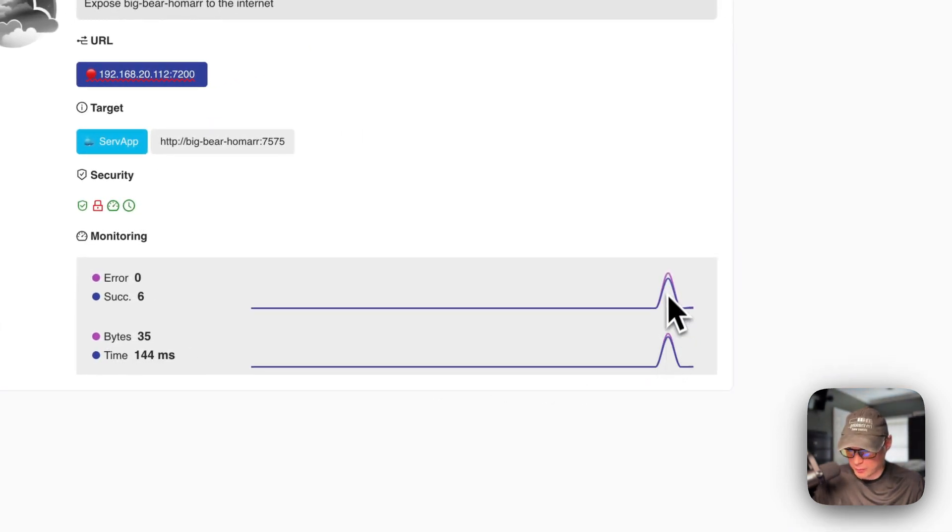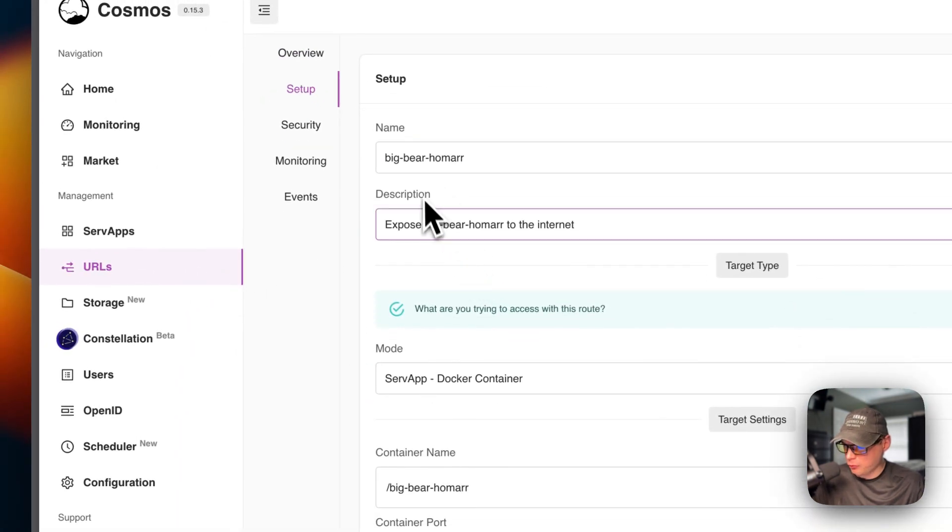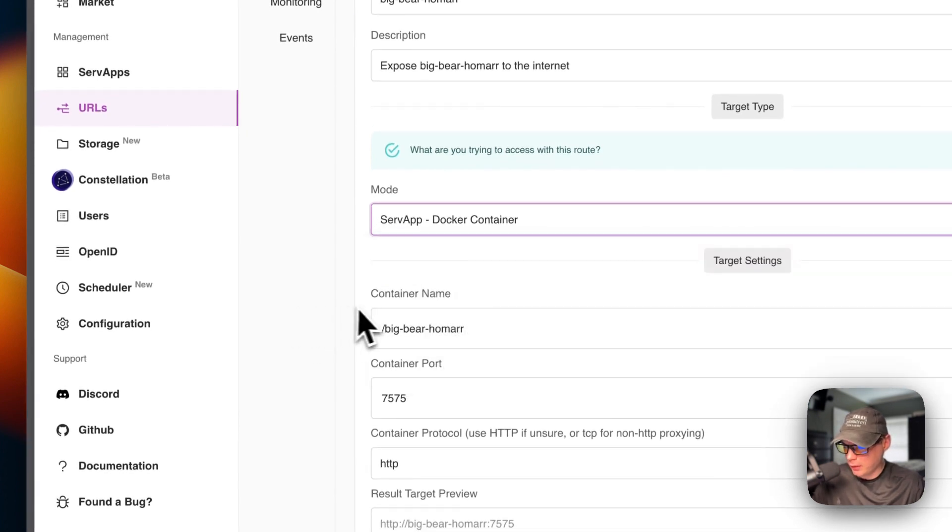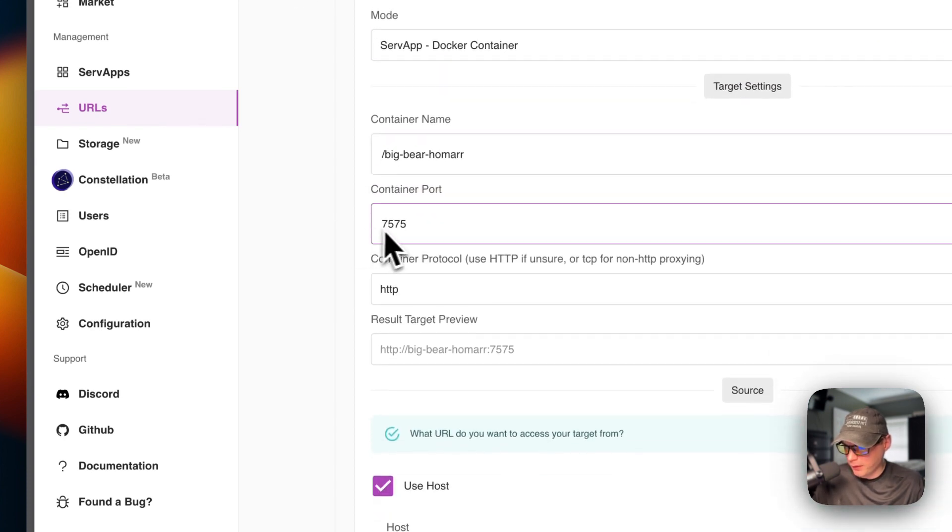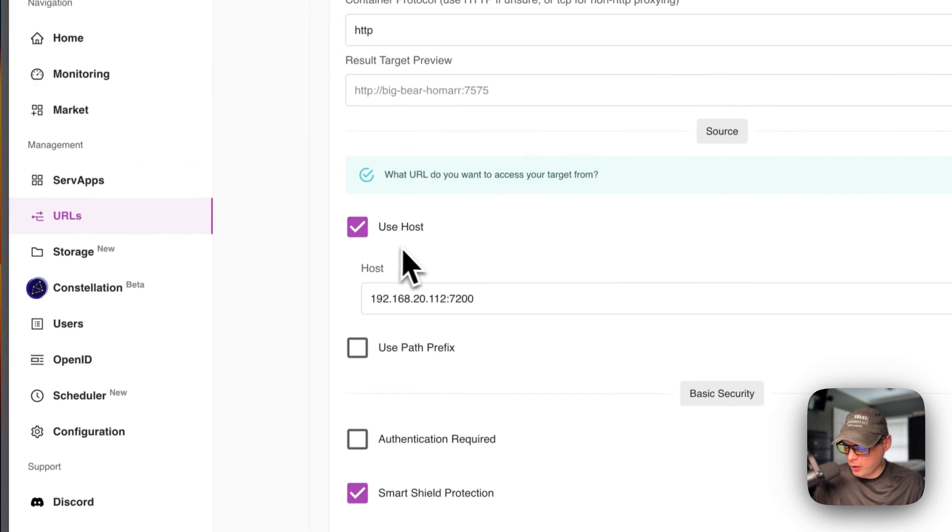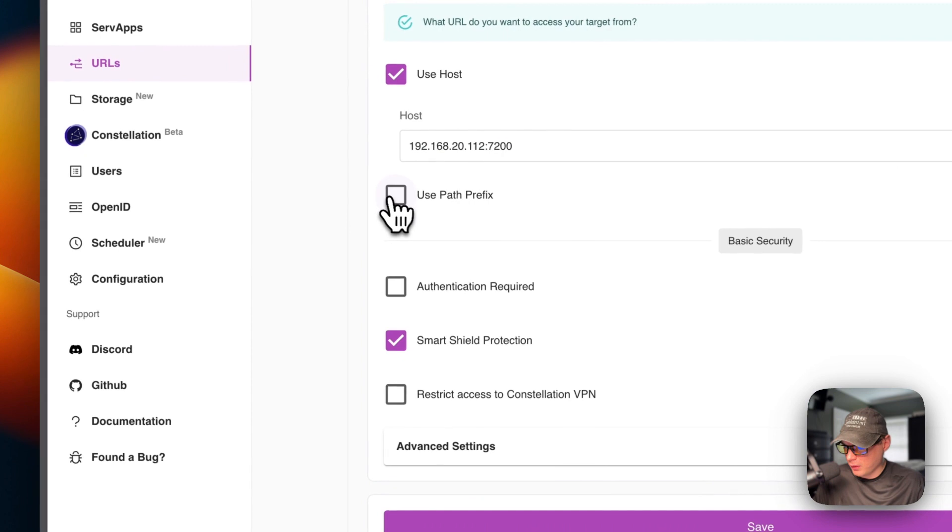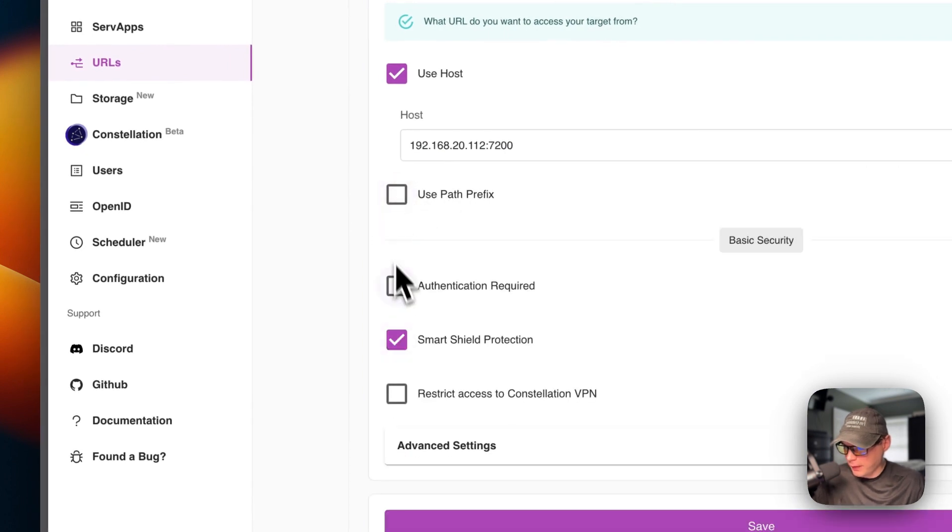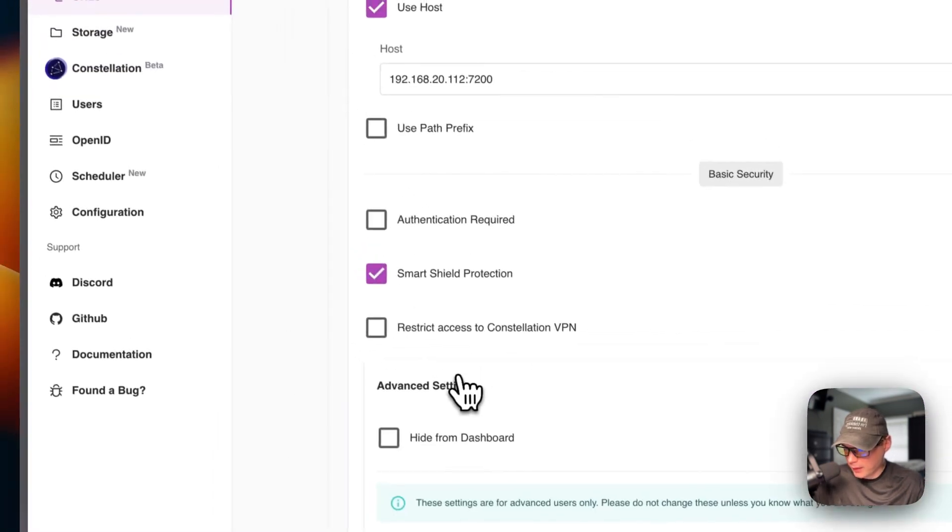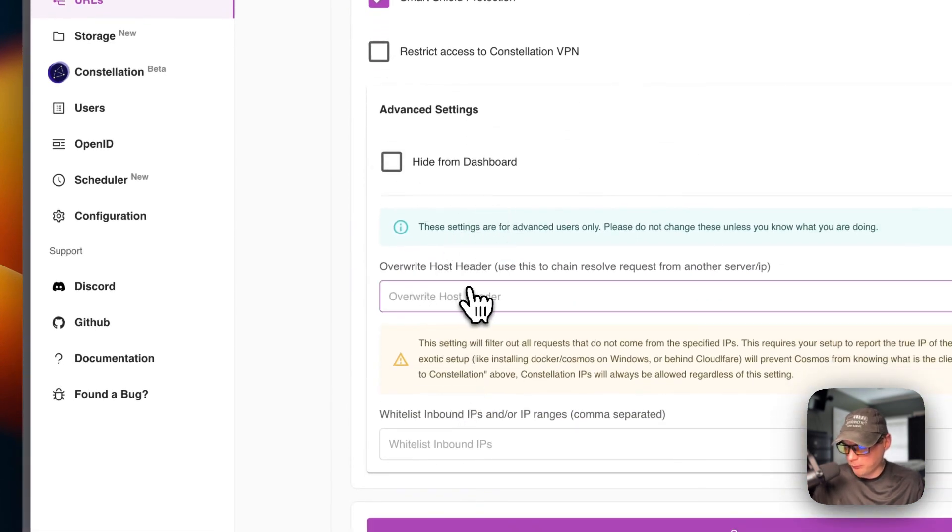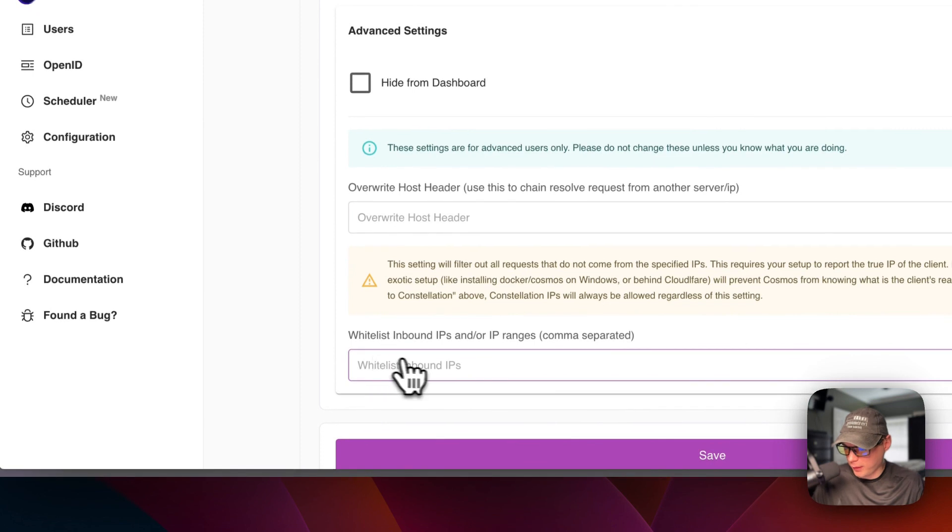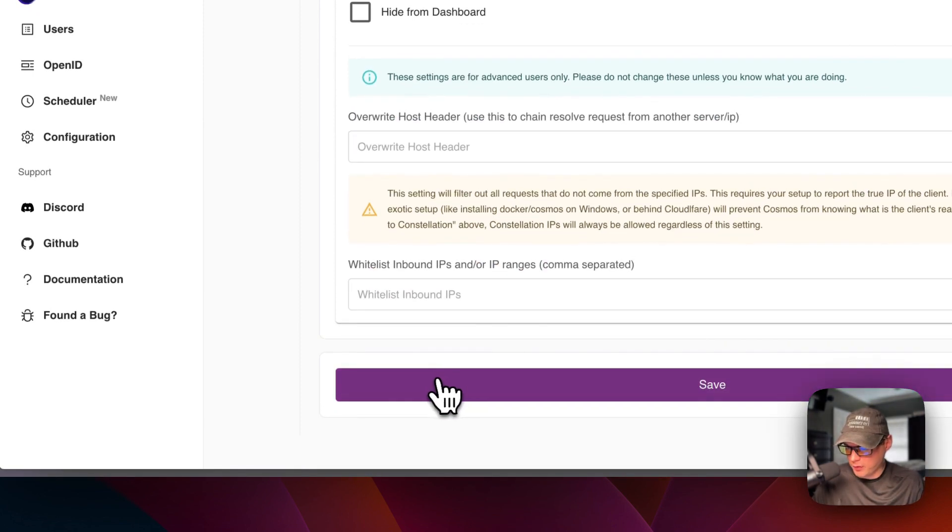Now I'm going to go over to the URL. So if you go over to URLs right here, you can get to the UI by clicking this and you can see the target serve app. If you go on the URL, you can see the description, the URL, the target, the security that's currently on, and then the monitoring of error, success, and bytes and time. And a little graph over here, you can see the setup. So name, description, the mode, you can have proxy, static folder, single page application, redirection, the container name of what you want to direct it to, the container port, and then the container protocol. And then here's a preview, the use host. So you'll be going to this in your browser and use path prefix and authentication required, smart shield protection. You can restrict access to constellation VPN. That's a new feature.